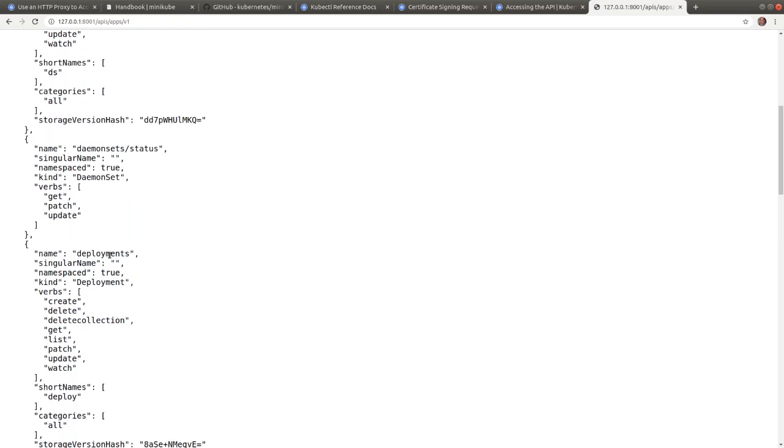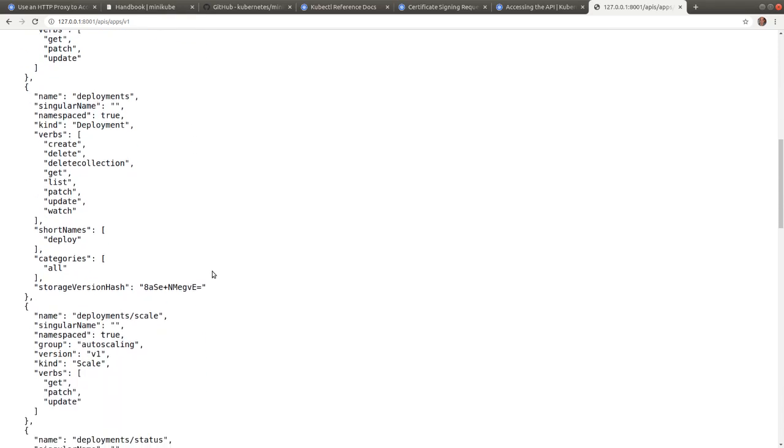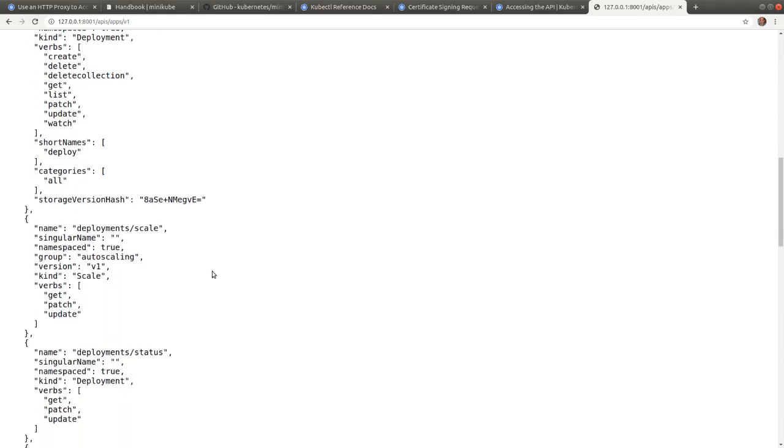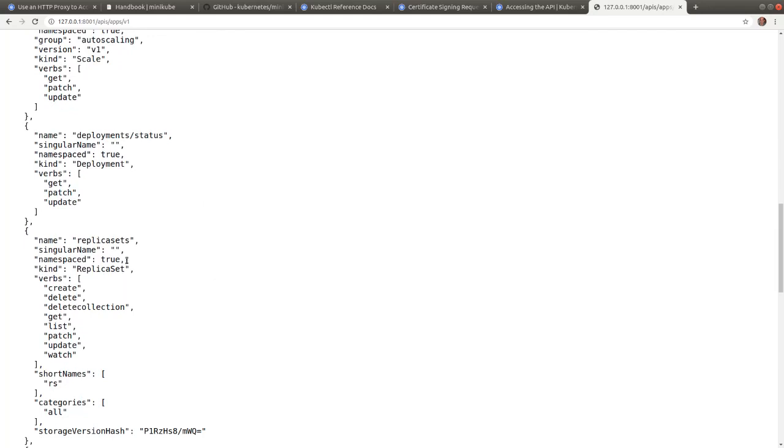We see deployments, daemon sets, replica sets, and a few others.